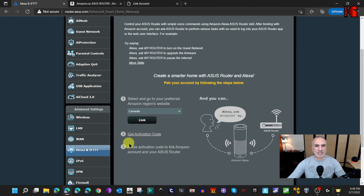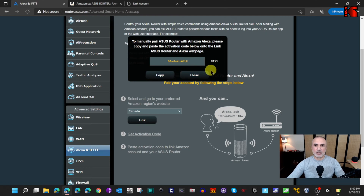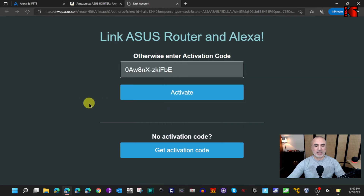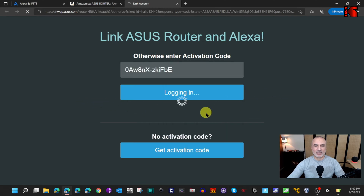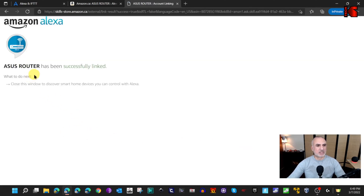On the router admin page, the second step is 'Get Activation Code' — click on it. Sometimes it asks you to confirm you are 16 years or older before giving you the code, so confirm your age if prompted. Then click Copy so the activation code is copied to your clipboard. Note that you have two minutes to use this activation code. Switch back to the 'Link Account' tab, paste the activation code, and click Activate. Give it a minute to complete the linking process.